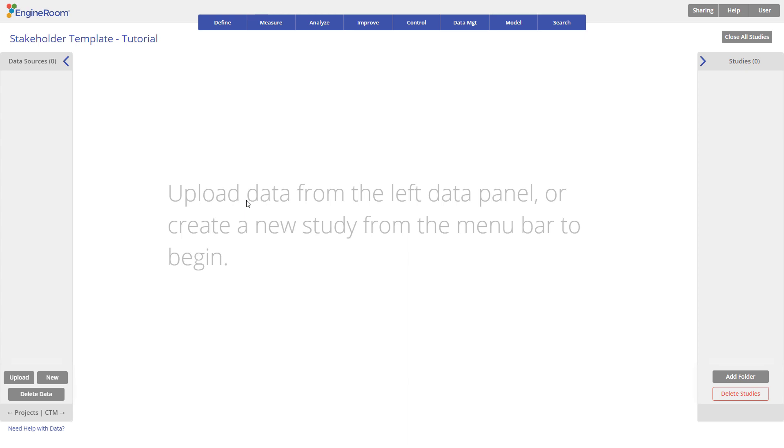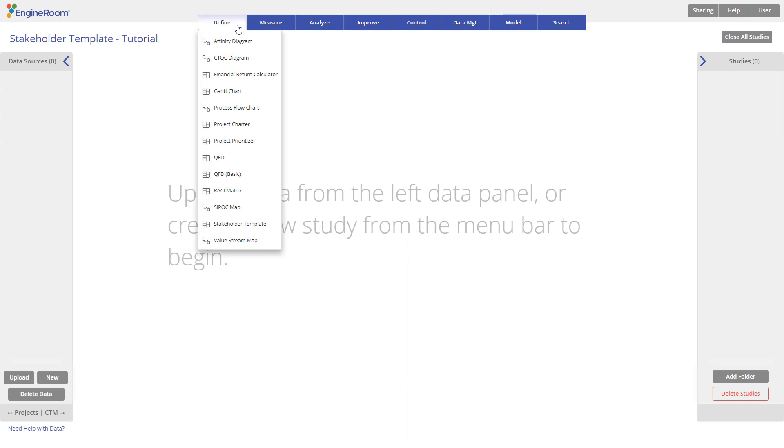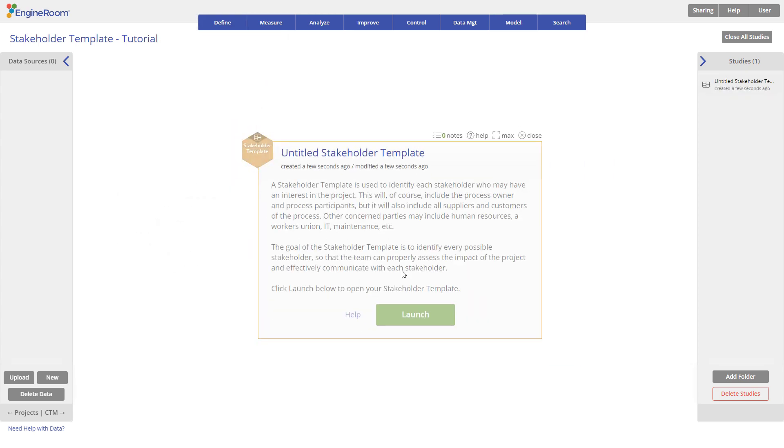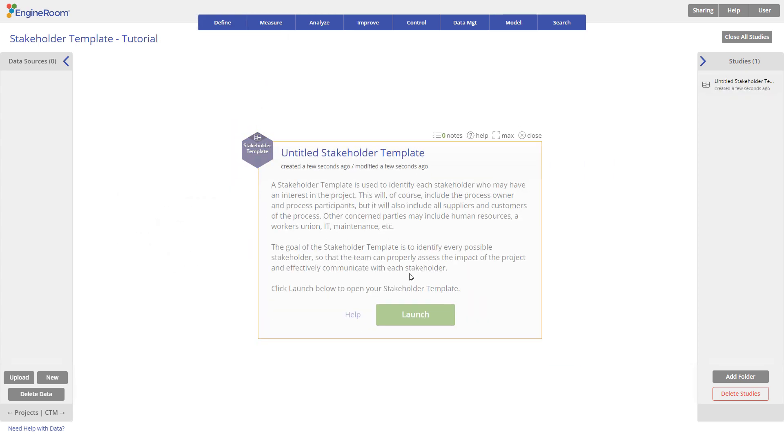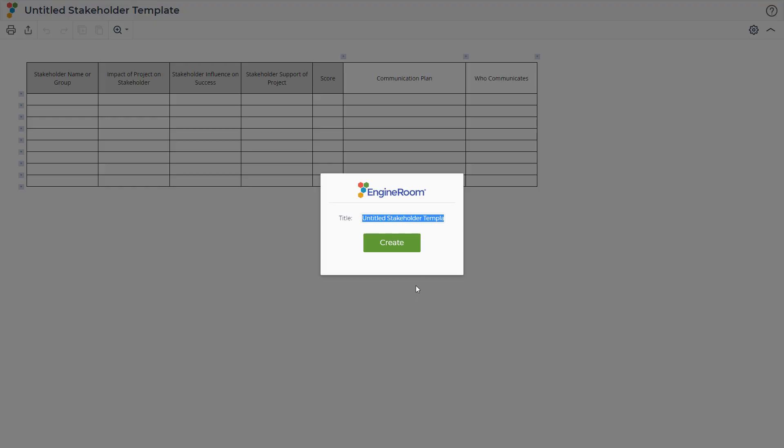Open the stakeholder template by going to the Define menu in EngineRoom and clicking on Stakeholder Template. Then click the Launch button. In the new tab, type a name for your template.